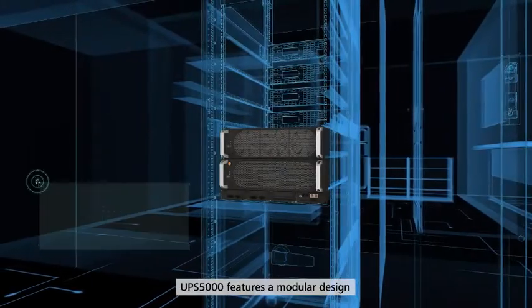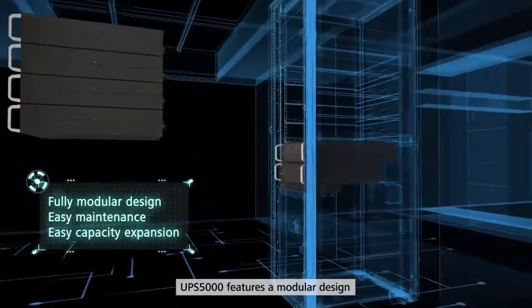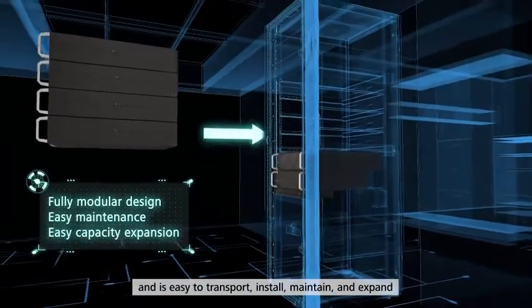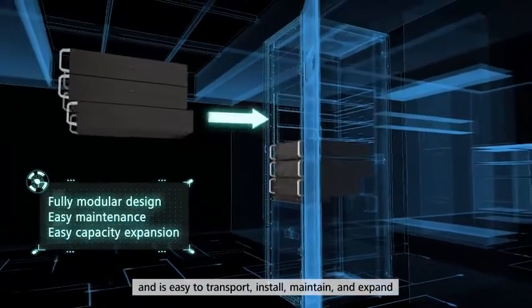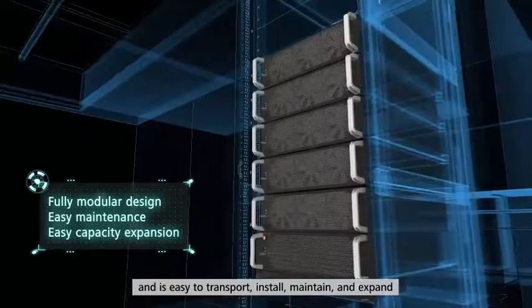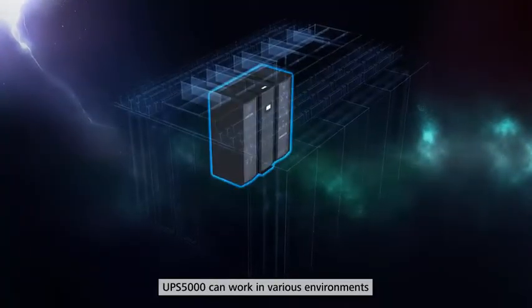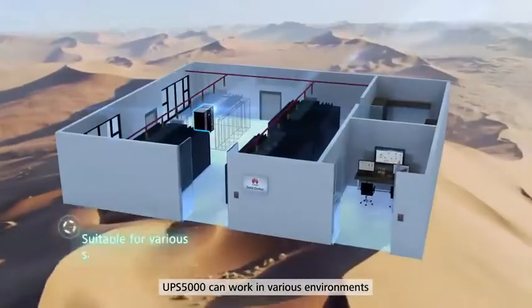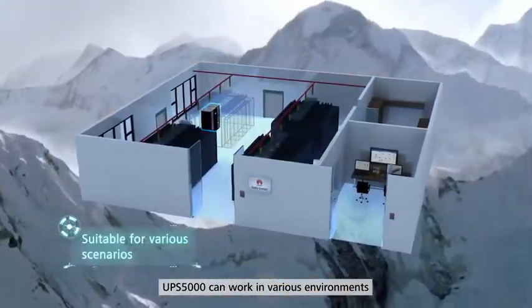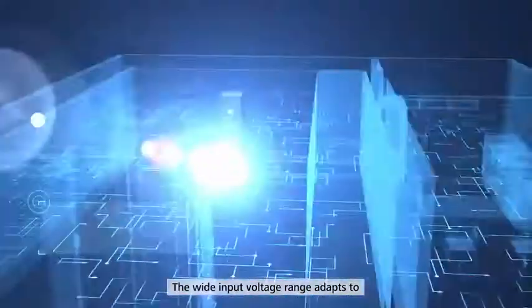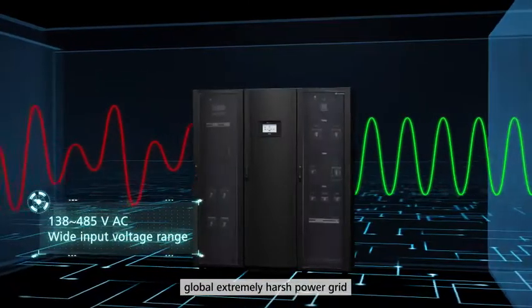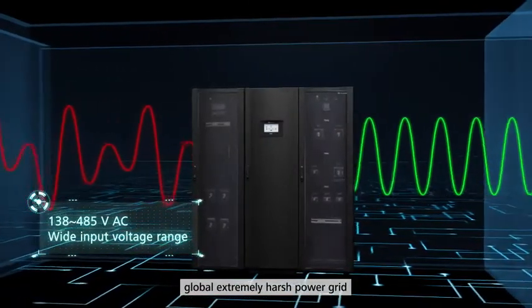UPS 5000 features a modular design and is easy to transport, install, maintain and expand. UPS 5000 can work in various environments. The wide input voltage range adapts to global extremely harsh power grid.